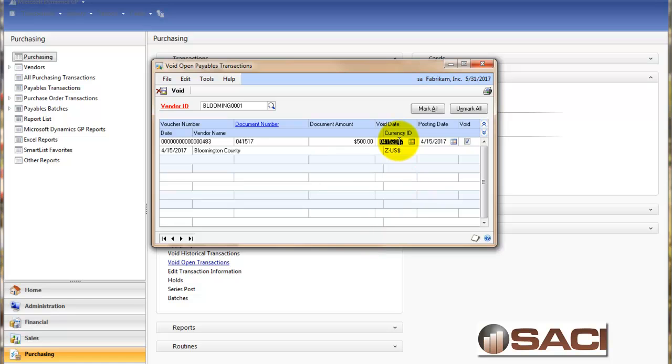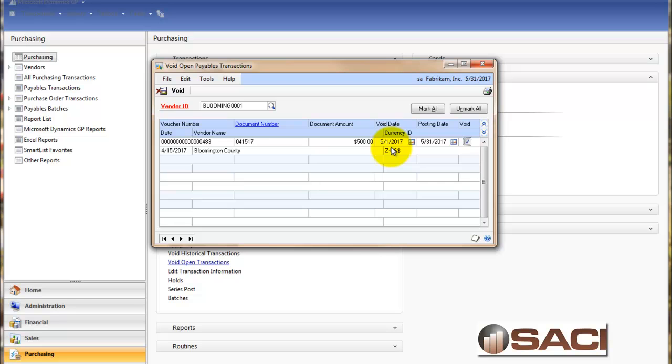Again, I want to be very careful about when this is recognized, when the voiding is recognized. Because I do not want to change my April statements. So what I'm going to do is just change the dates again. So payables recognize that the invoice was voided on May 1st. And General Ledger recognizes it on May 31st.